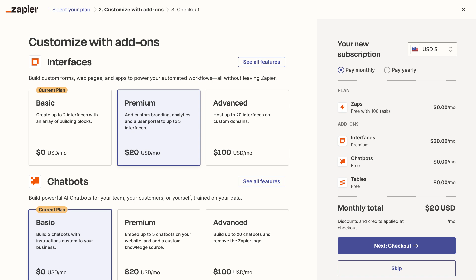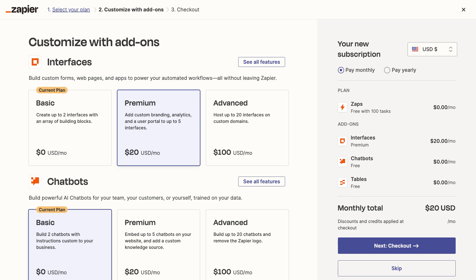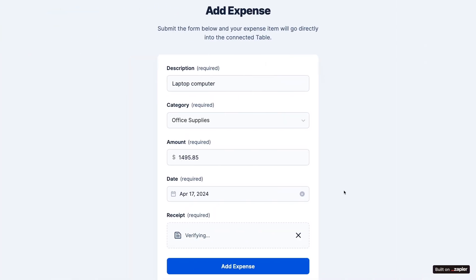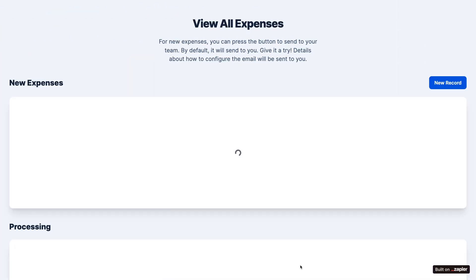We've added the pricing pages to the resources board so you can see everything each plan includes. The best use case for Zapier interfaces is to create a portal for your team or clients to access an automation and its related data.